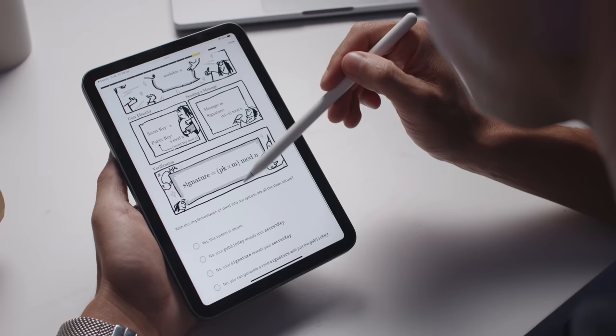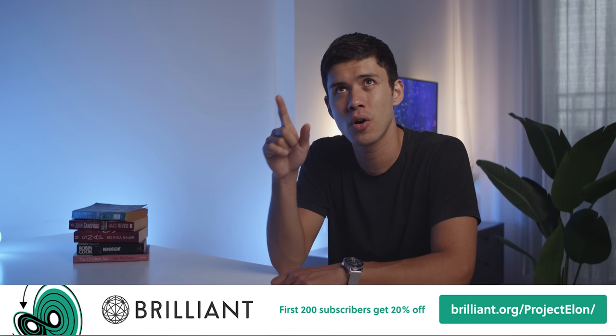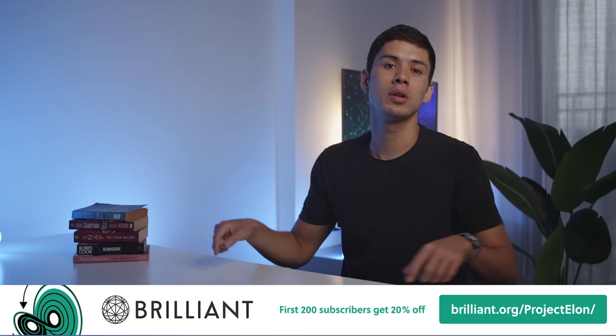If you're studying any subjects relating to science, technology, engineering, or maths, or even if you just want to self-learn to become more knowledgeable, I really do recommend you check Brilliant out. There are already millions of people using it and you can join them for free at brilliant.org/ProductElon. The first 200 listeners will receive a 20% discount off their annual membership subscription.